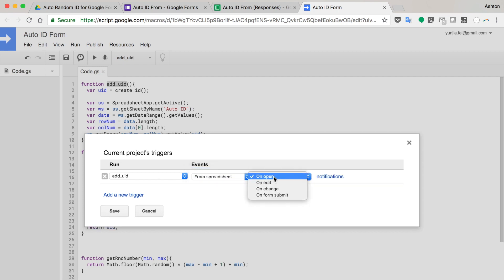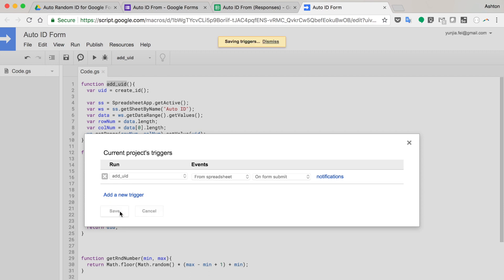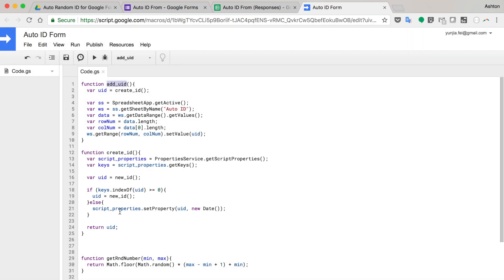And the event will be from spreadsheet. So this event, on form submit. So every time a request is submitted from the form, this function will be triggered. So that's why we call it the name is trigger.